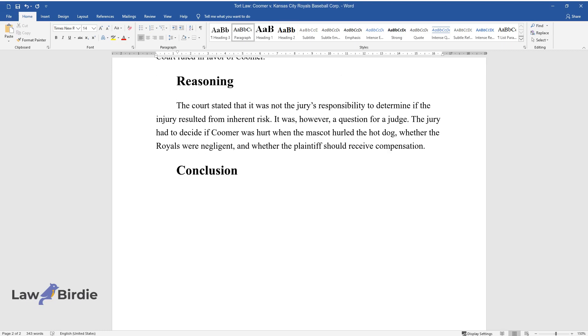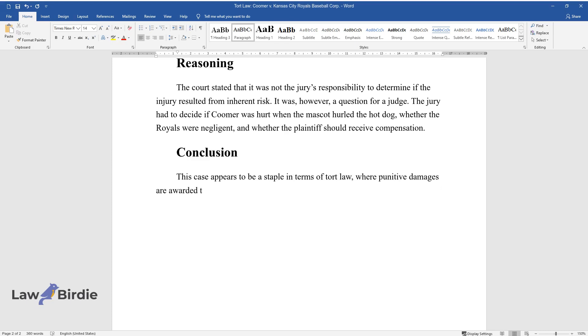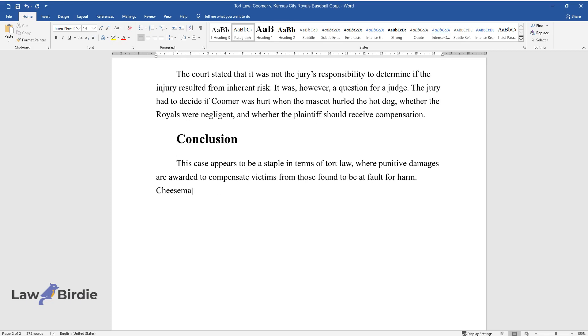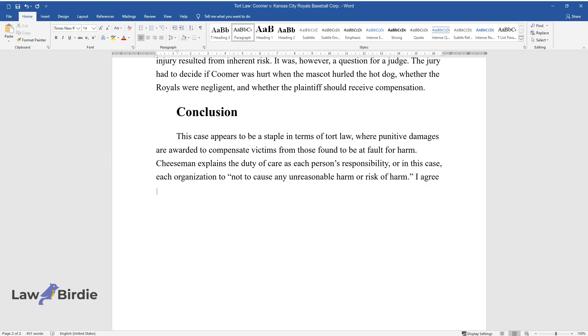Conclusion: This case appears to be a staple in terms of tort law, where punitive damages are awarded to compensate victims from those found to be at fault for harm. Cheeseman explains the duty of care as each person's responsibility, or in this case, each organization to not cause any unreasonable harm or risk of harm.